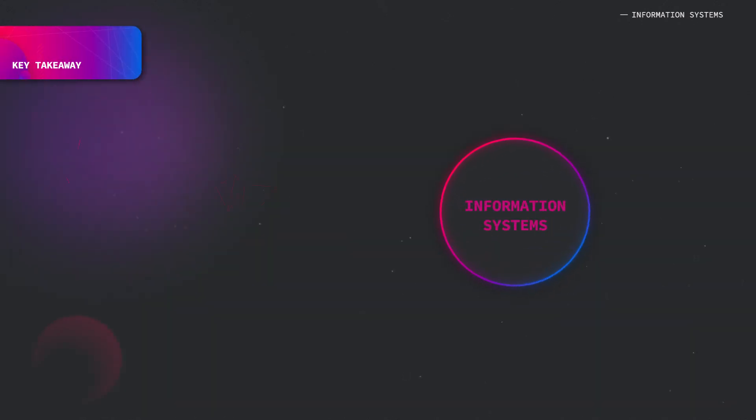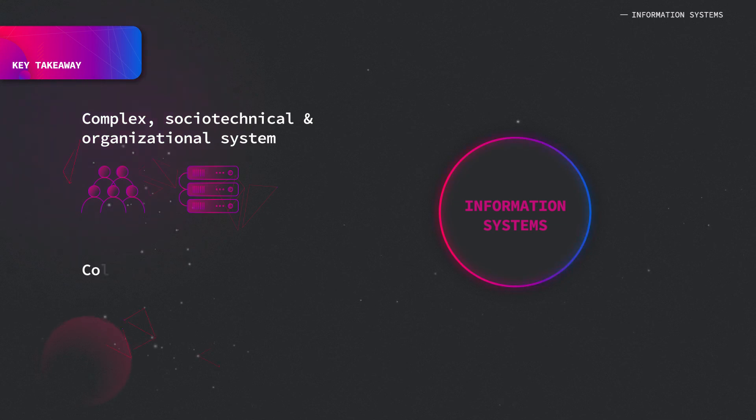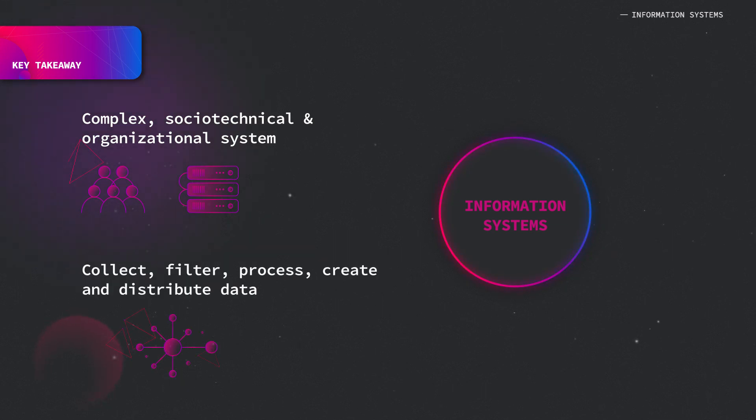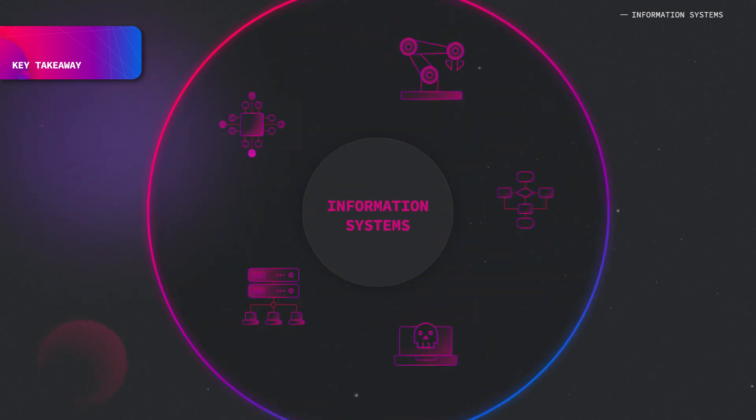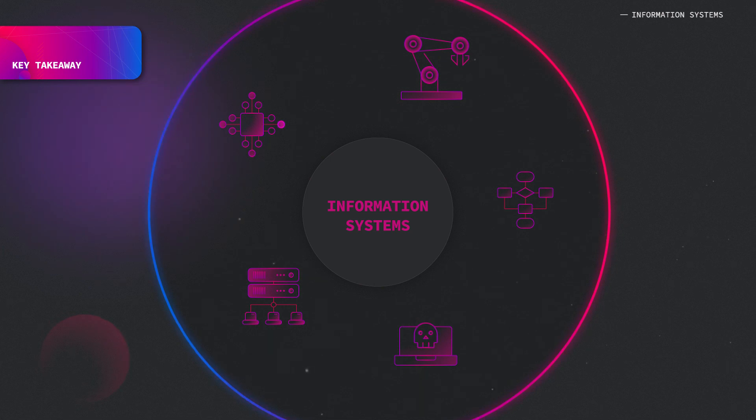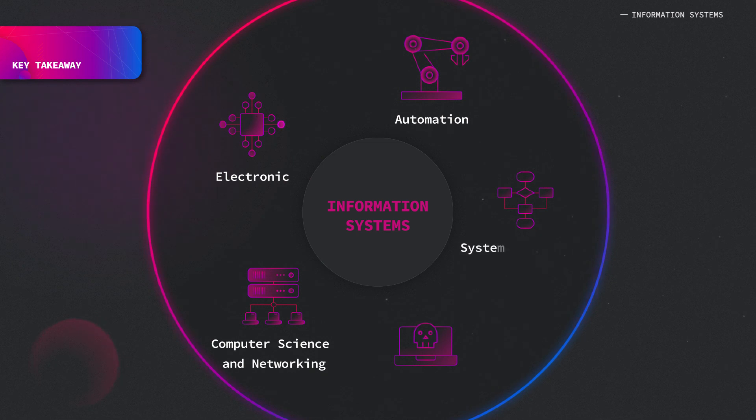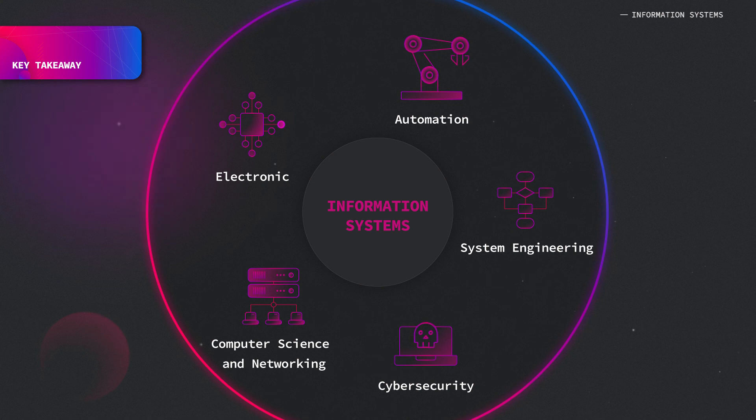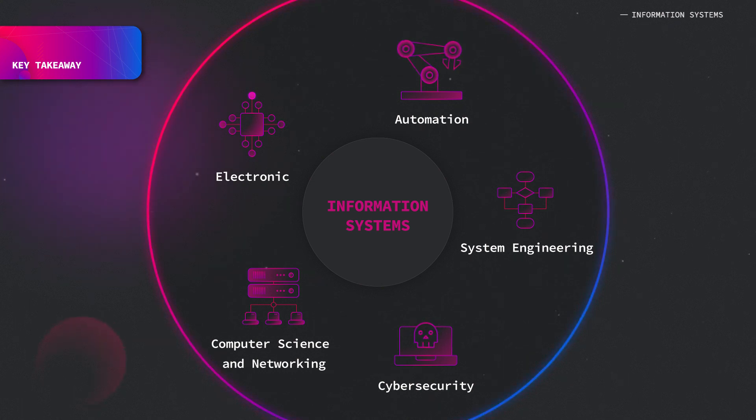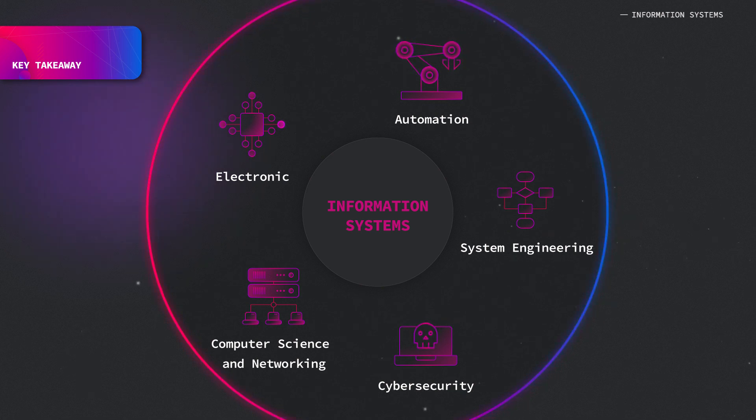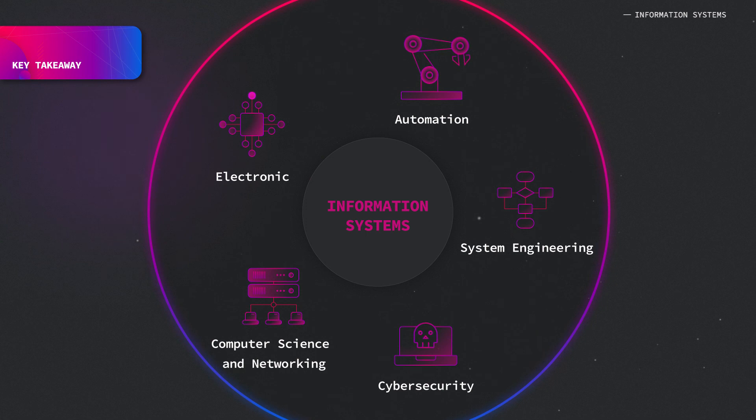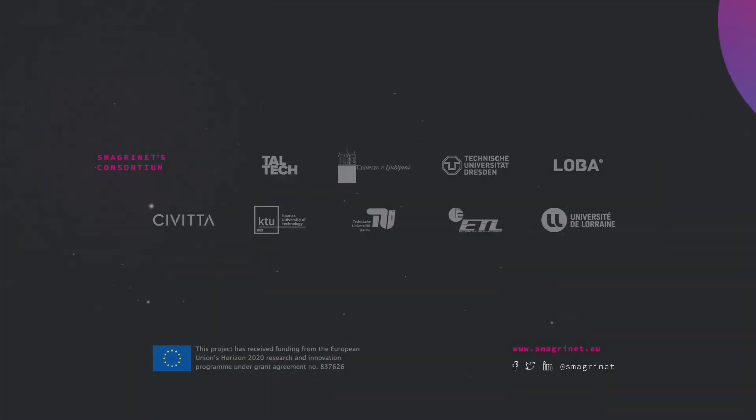To conclude, information system definition has two major aspects: it is a complex socio-technical and organizational system, and it collects, filters, processes, creates, and distributes data. To make it work properly, it implies various fields of knowledge such as electronics, automation, computer science and networking, system engineering, and cybersecurity. Of course, others are also important to deeply understand information systems. However, in order to deal with the challenges faced by smart grids, it's important to be at least sensitive to these fields. Thanks for watching.